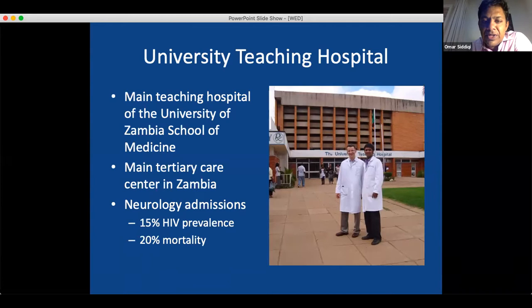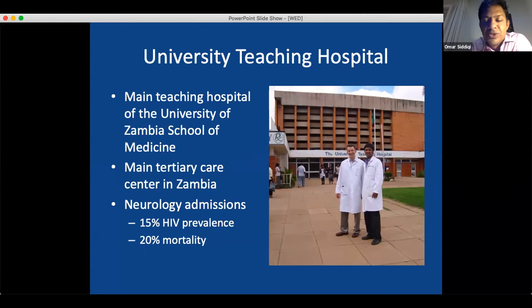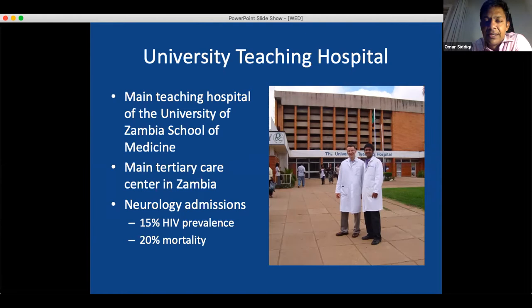We endeavored to look at this further. This is the University Teaching Hospital. I'm pictured here with my mentor Igor Kralnik. It's the main teaching hospital of the University of Zambia School of Medicine. At the time I moved in 2010, it was the only medical school in the country — started in 1973. Now several other medical schools have cropped up, which is good because there's a huge deficit in providers, particularly in neurology. The University Teaching Hospital, UTH, is the main tertiary care center in all of Zambia — a catchment for the entire country, so people with very complicated neurological conditions come to UTH, particularly as there are no other neurologists anywhere else in the country.